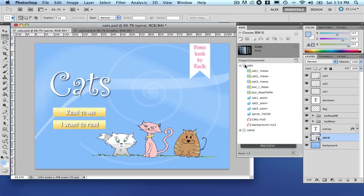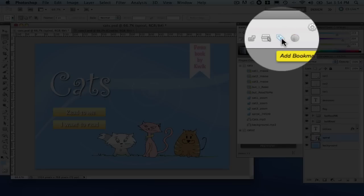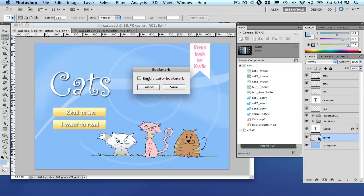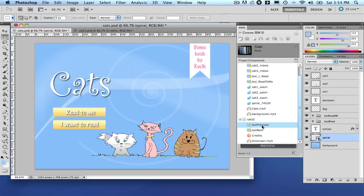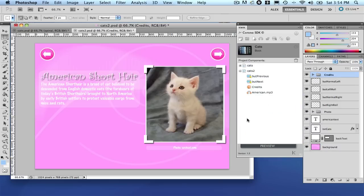Another new feature in view 1.2 is the possibility to enable or disable bookmarks. Let's say I want to enable auto-bookmark. What it does is, every time someone starts to read your book and stops on page 3, for example, when he or she returns, the book will open on page 3. So this is a new feature, an interesting one too.